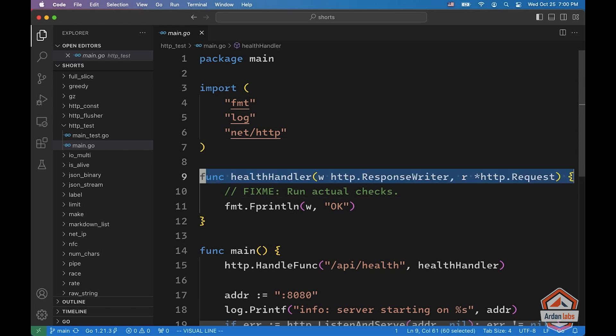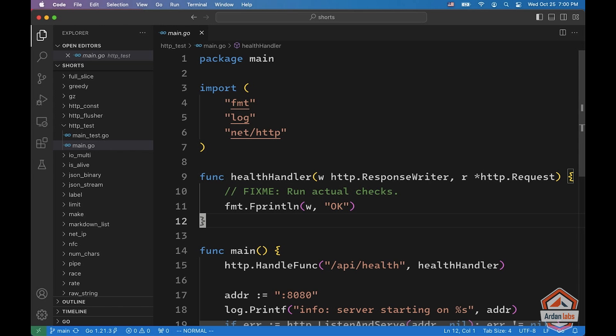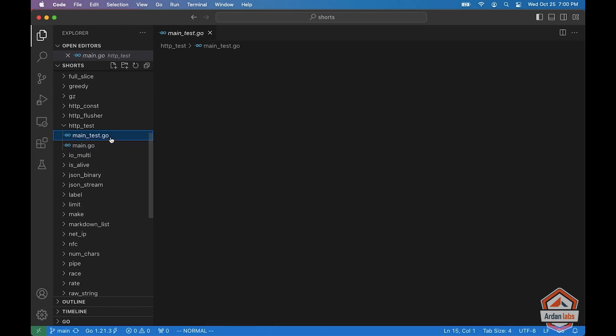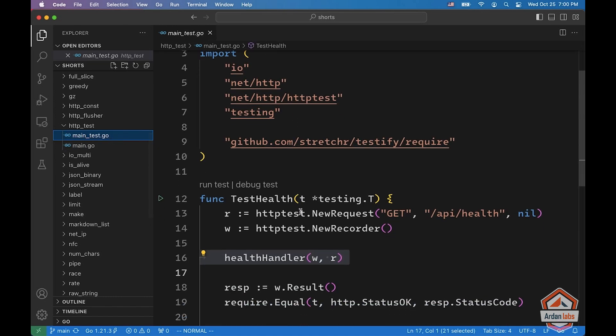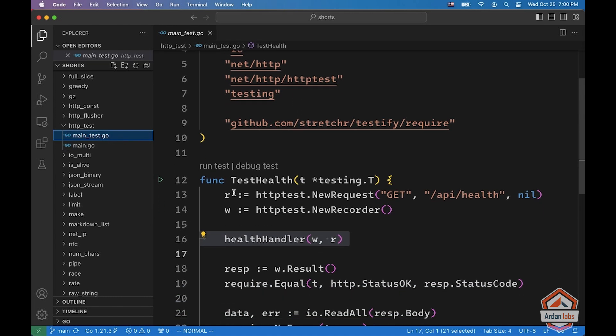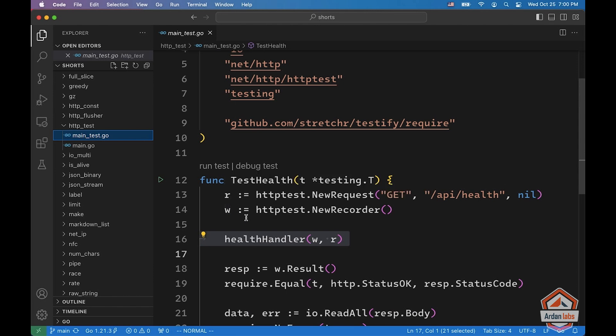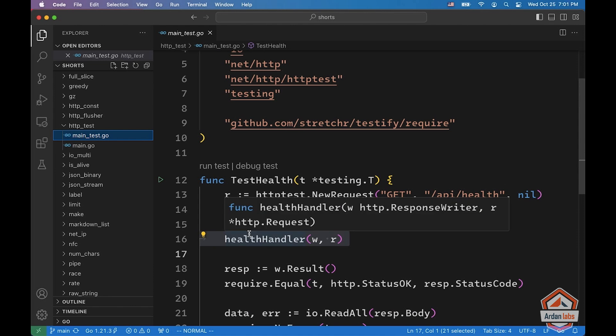So assume you have a handler — this is a health handler, it basically just returns OK. It is mounted on slash API slash health. You'd like to test this handler. In the HTTP test package, we can create an R, which is the request, and W, which is the response writer. And now we can just call our handler like a regular function with W and R.